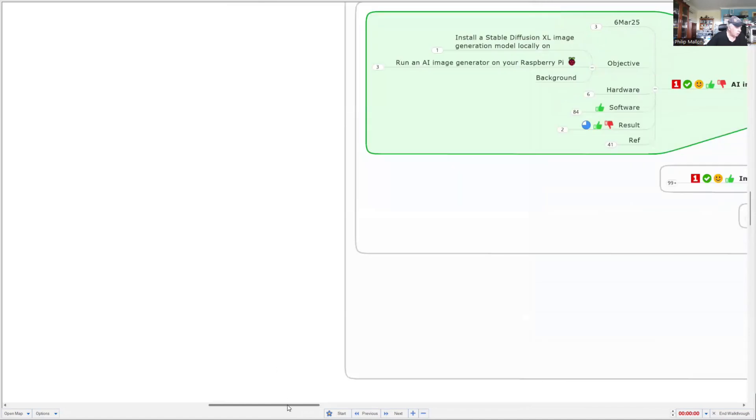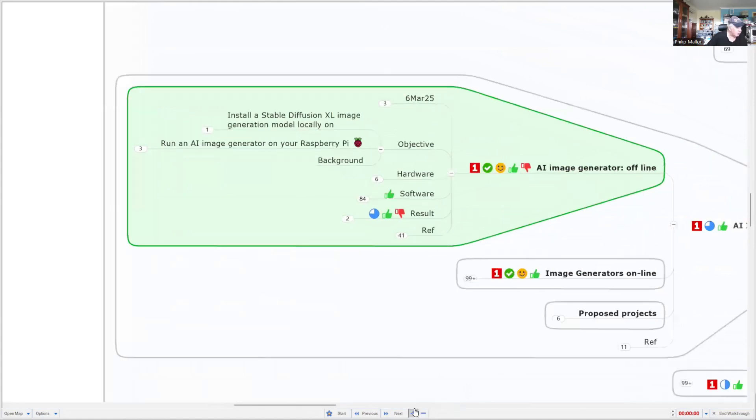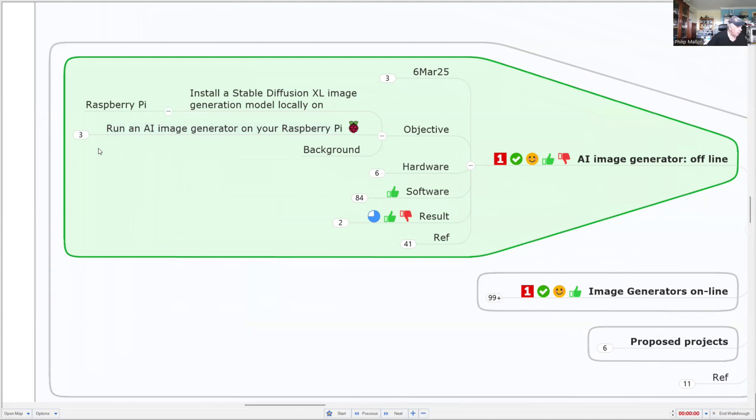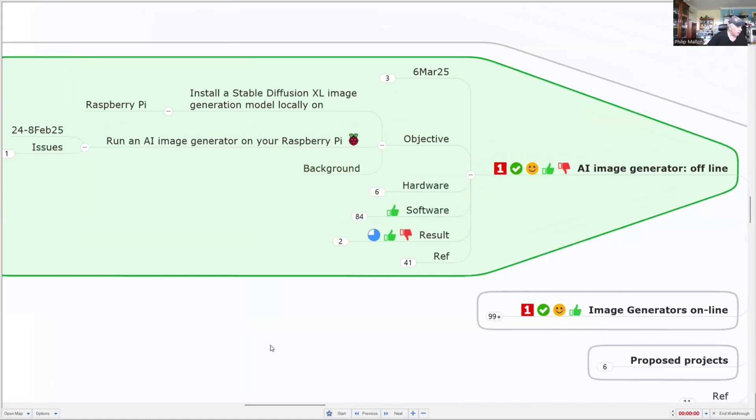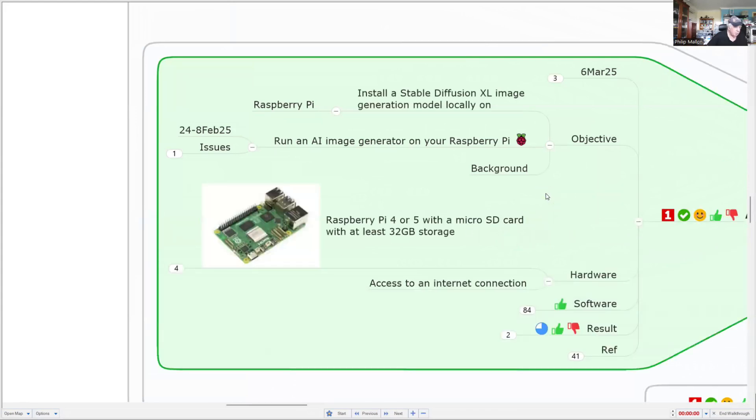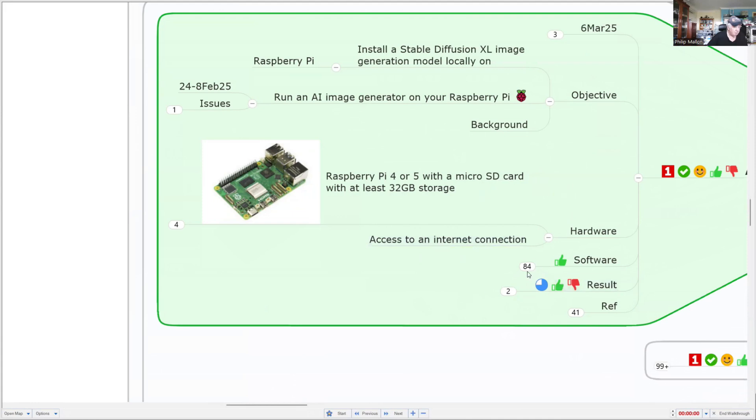And we might bring that to the middle and increase the font size. We're going to install a Stable Diffusion XL image generator model locally on the Raspberry Pi. And we're going to run the image generator and have a look at what images we get. We use the Raspberry Pi and don't really need access to the internet. So this is an offline version.